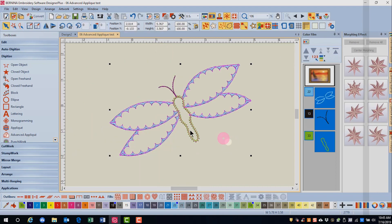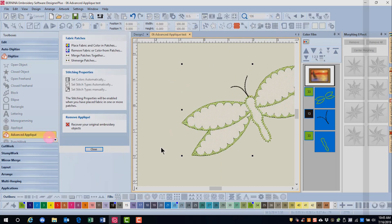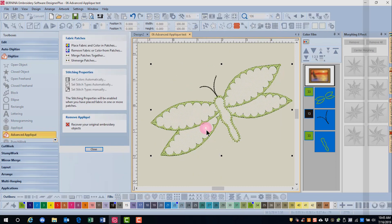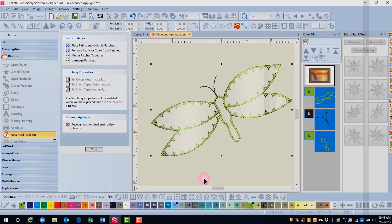Select everything. And apply advanced applique again. And this time you'll see netting has been added to the wing. You'll also notice that there was a change in color. And this happens with pattern runs.